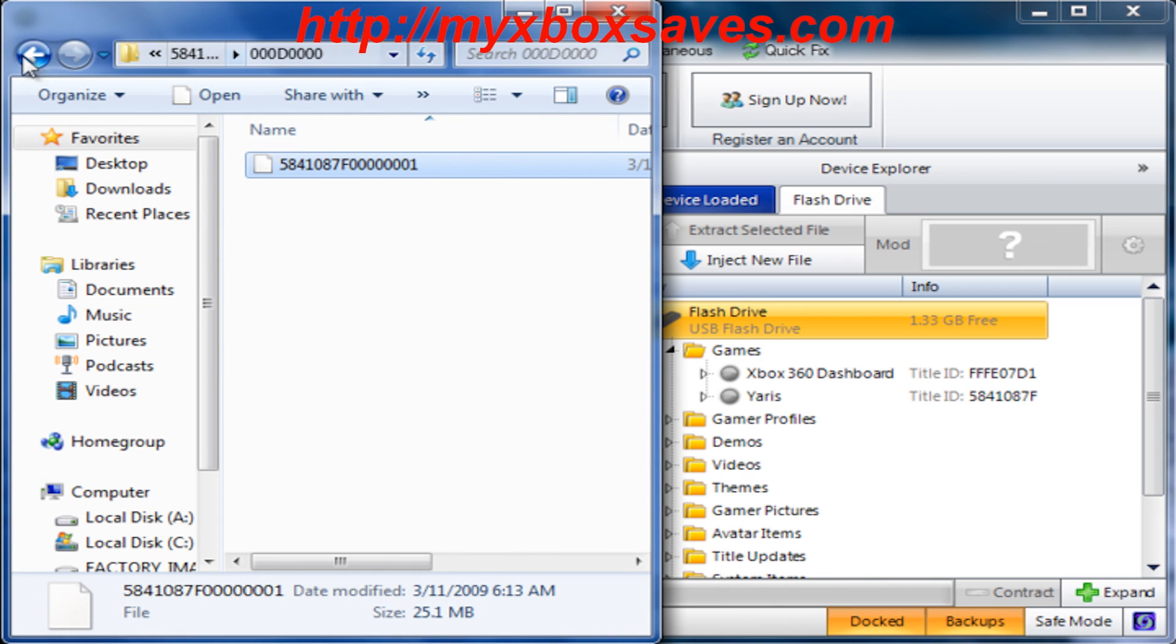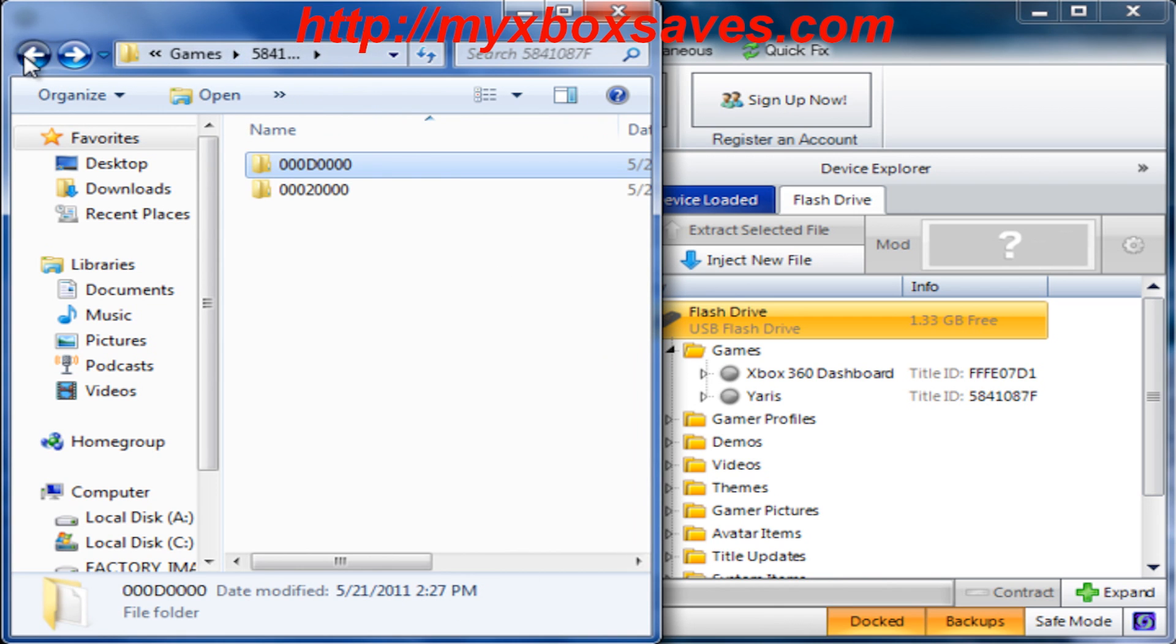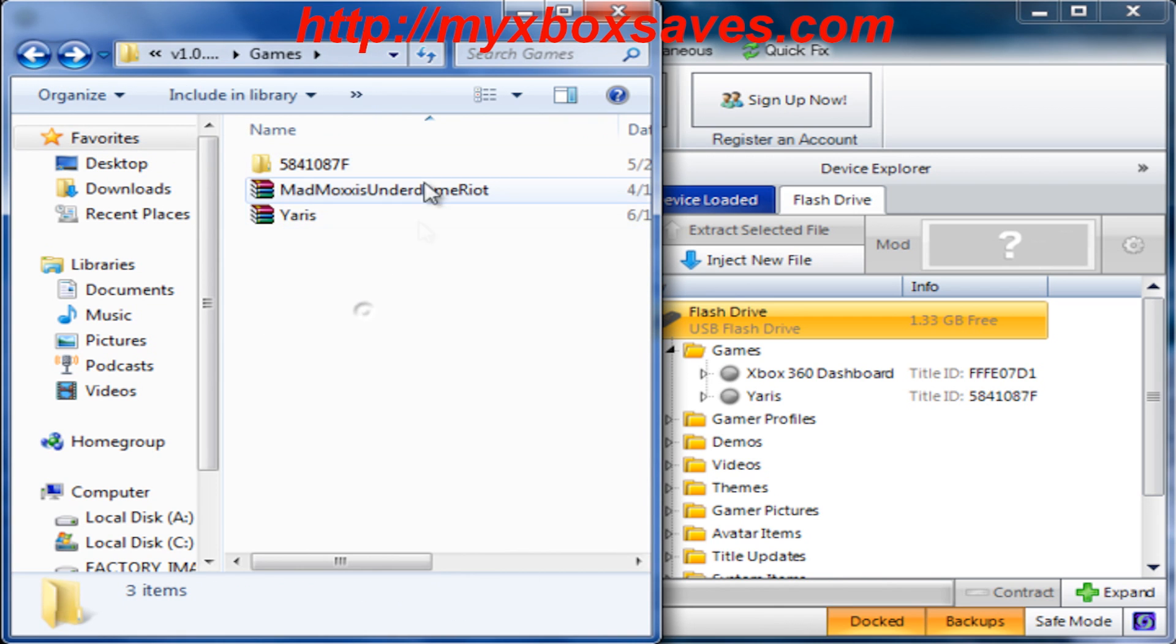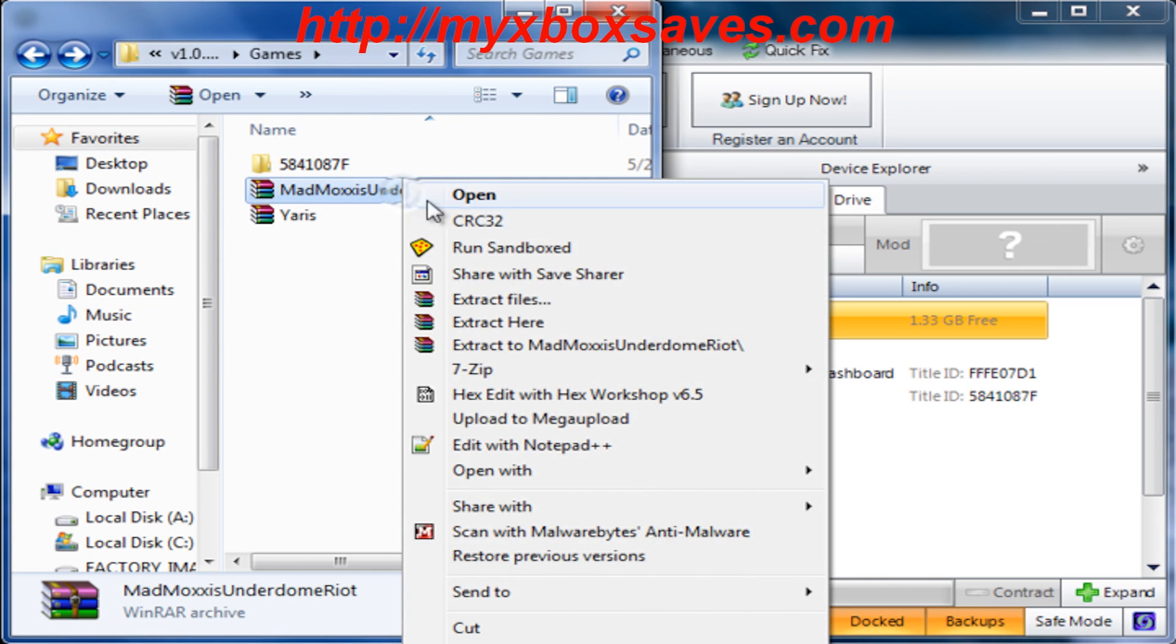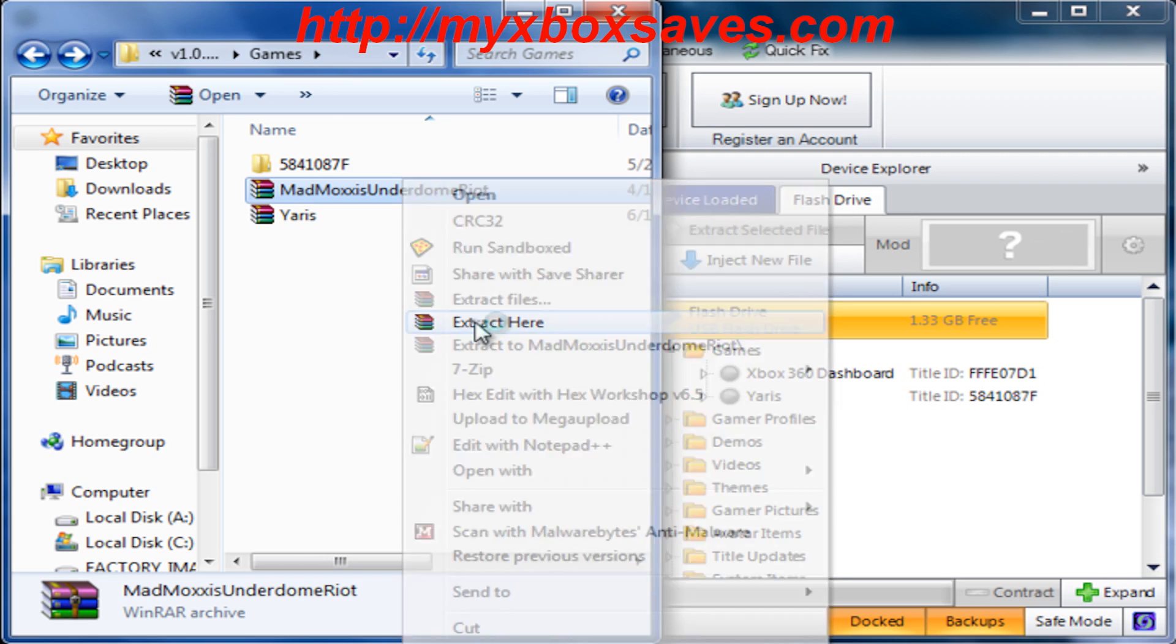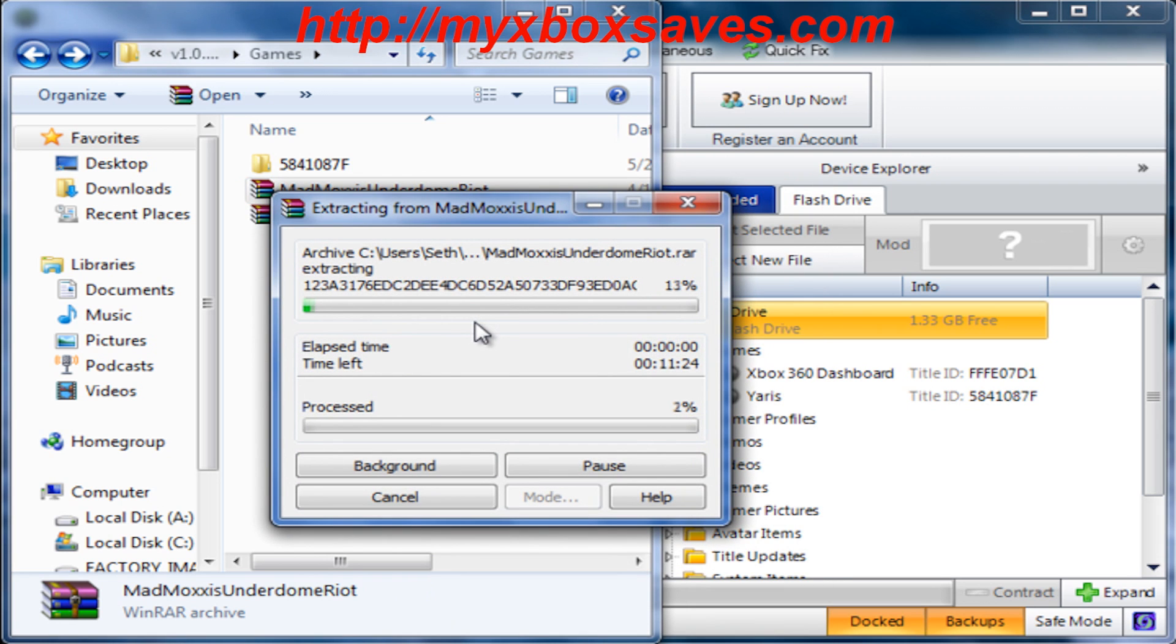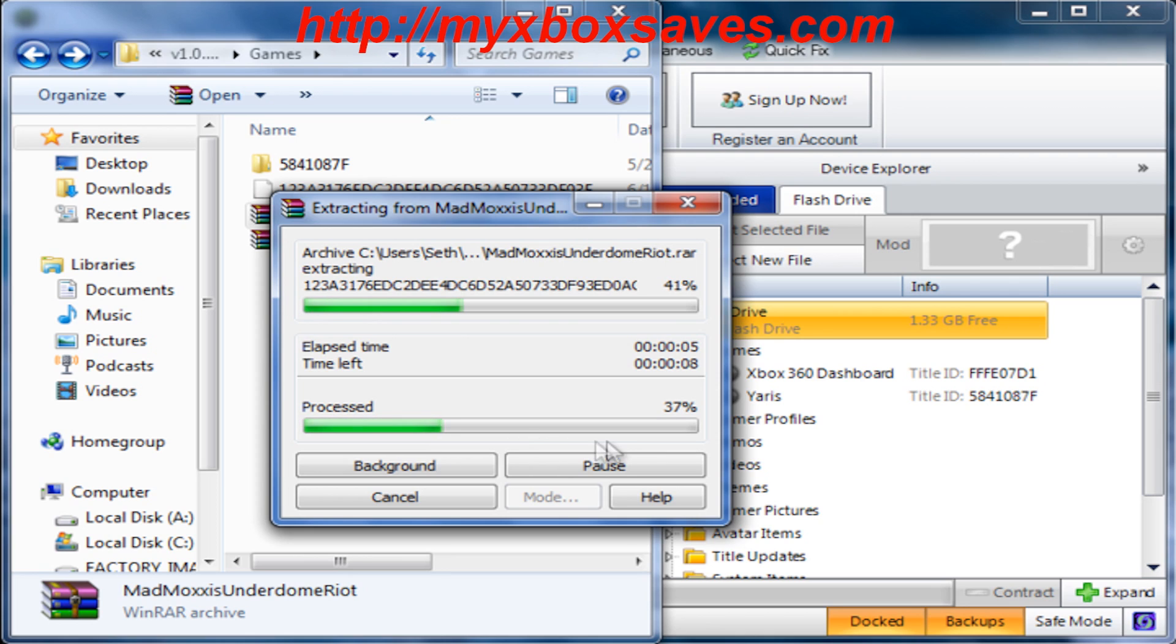Now I'm going to show you how to do it with DLC. It's the same thing. Right here I have Moxie's from Borderlands and you just need to right click it and it'll start extracting.